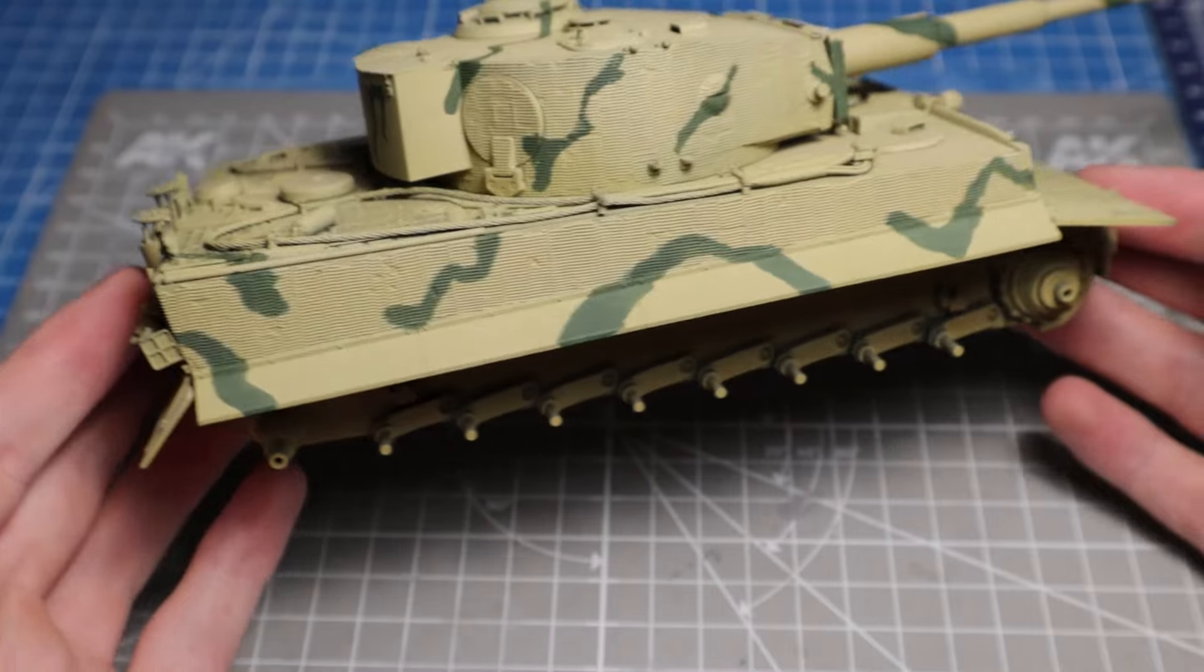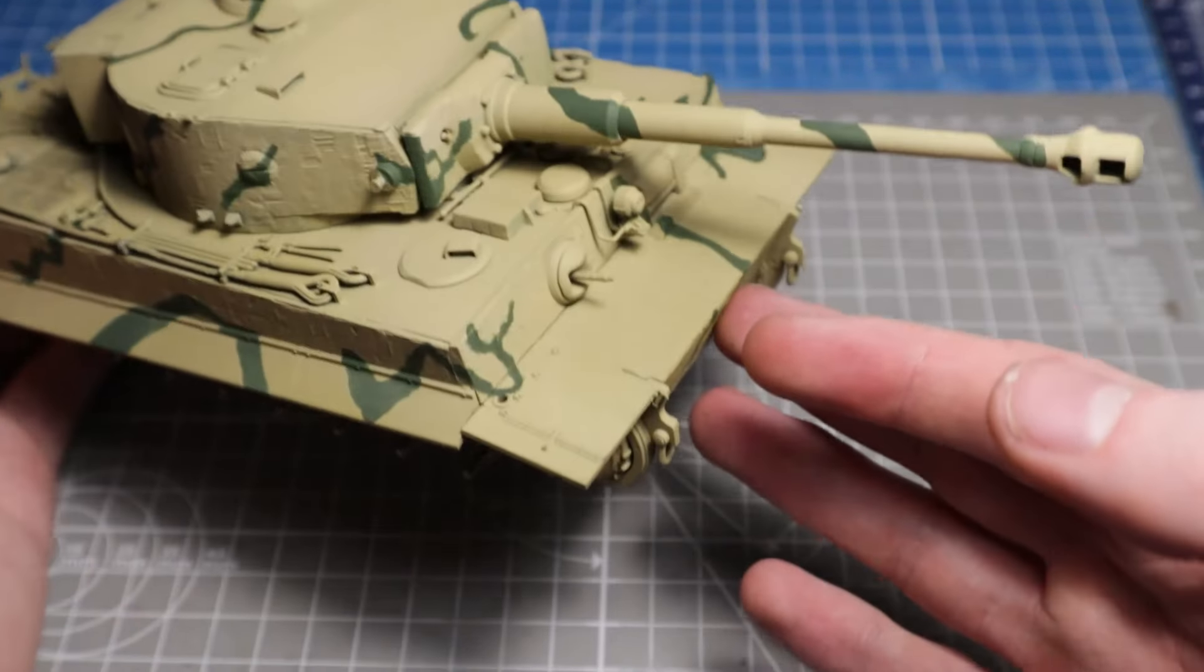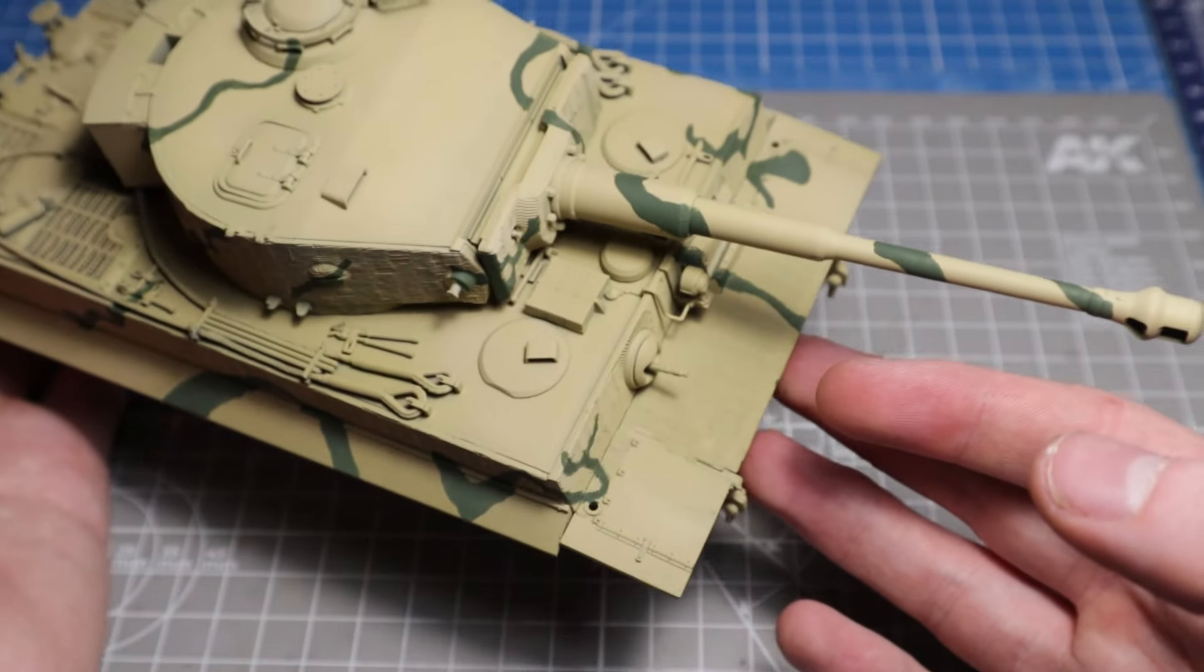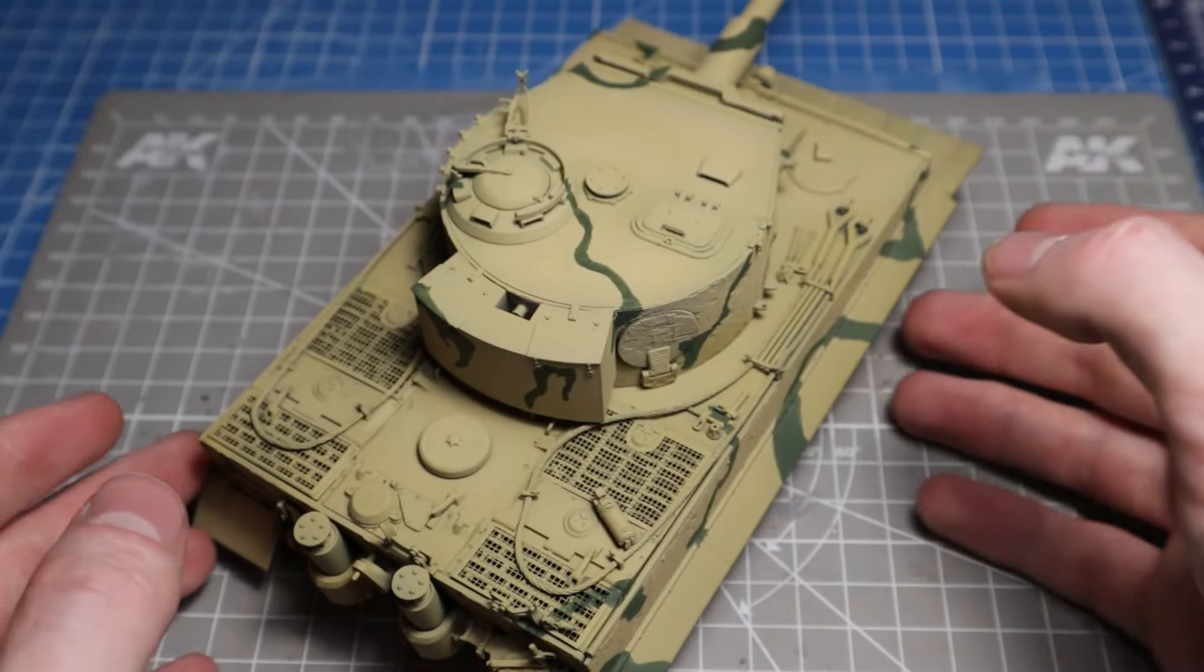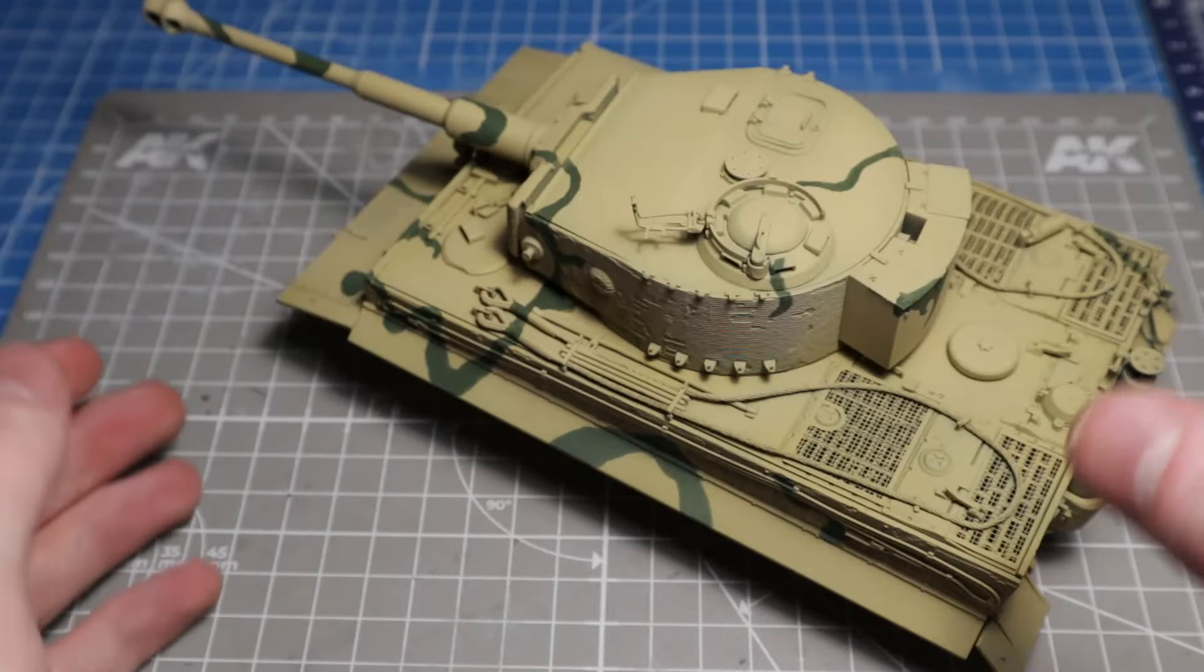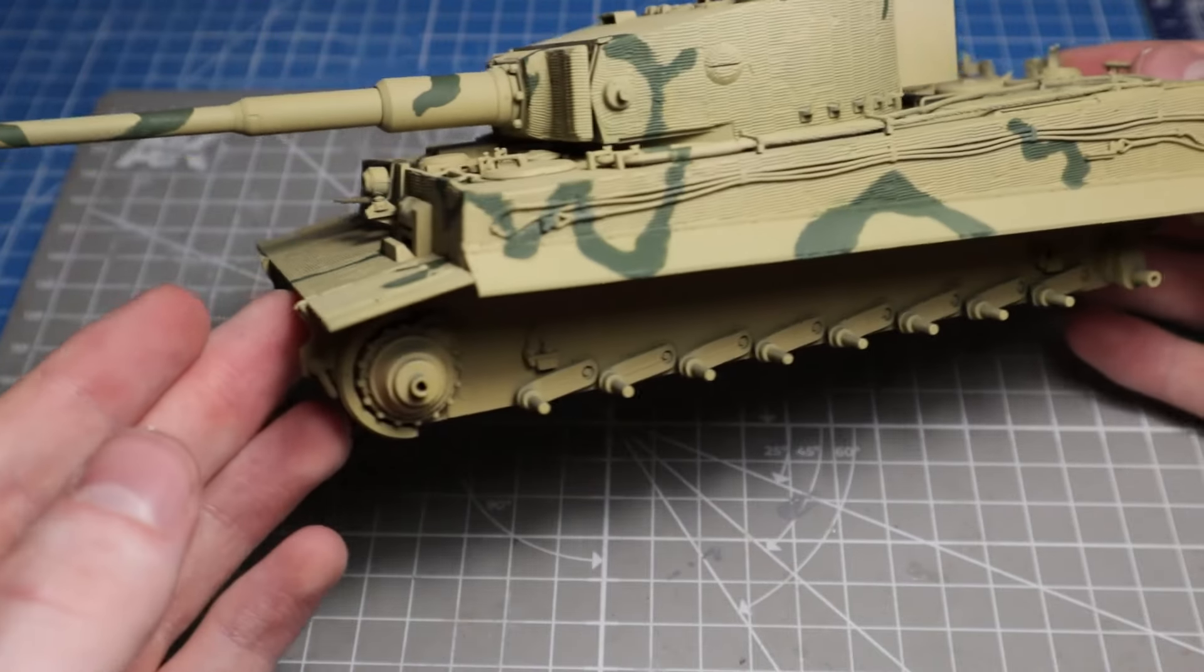And this is the finished camouflage pattern. It doesn't look exactly like it does on the box art, but it is close enough for me.